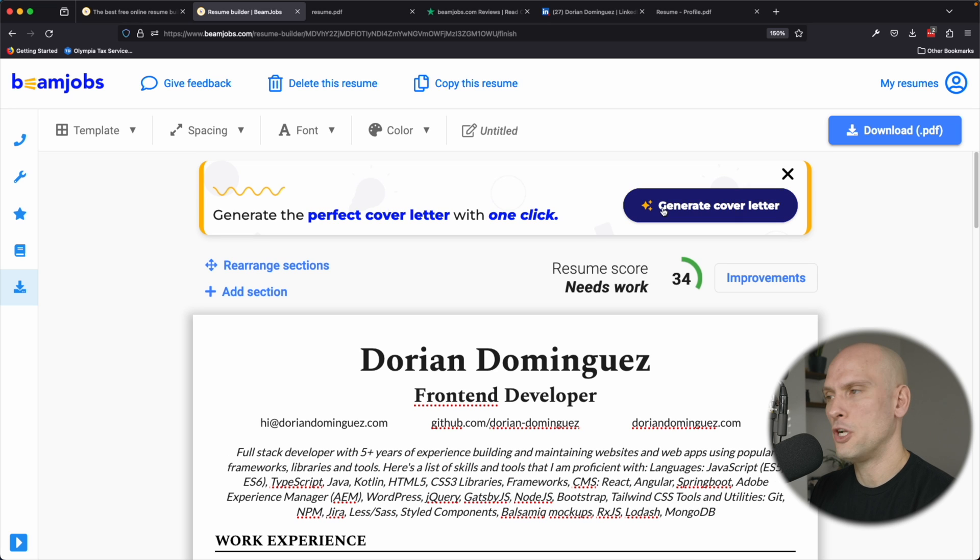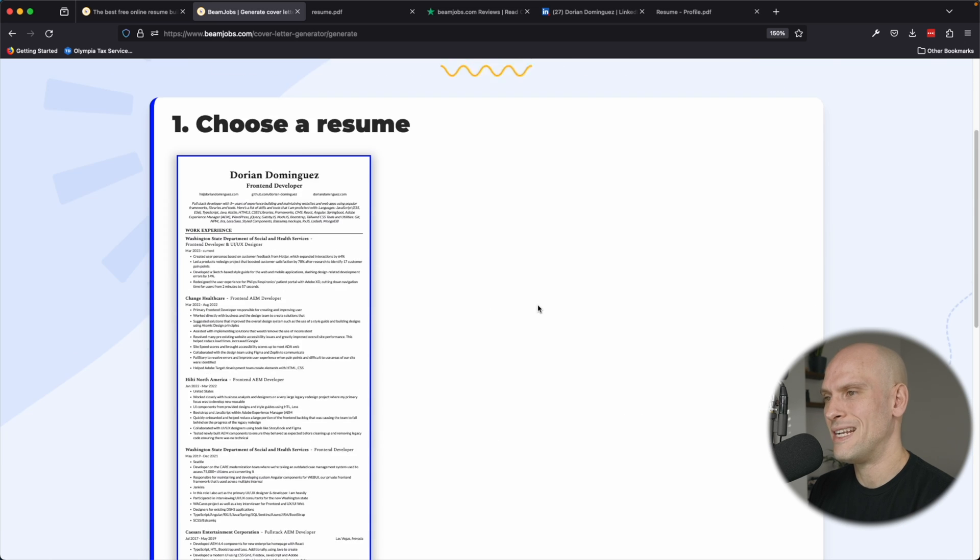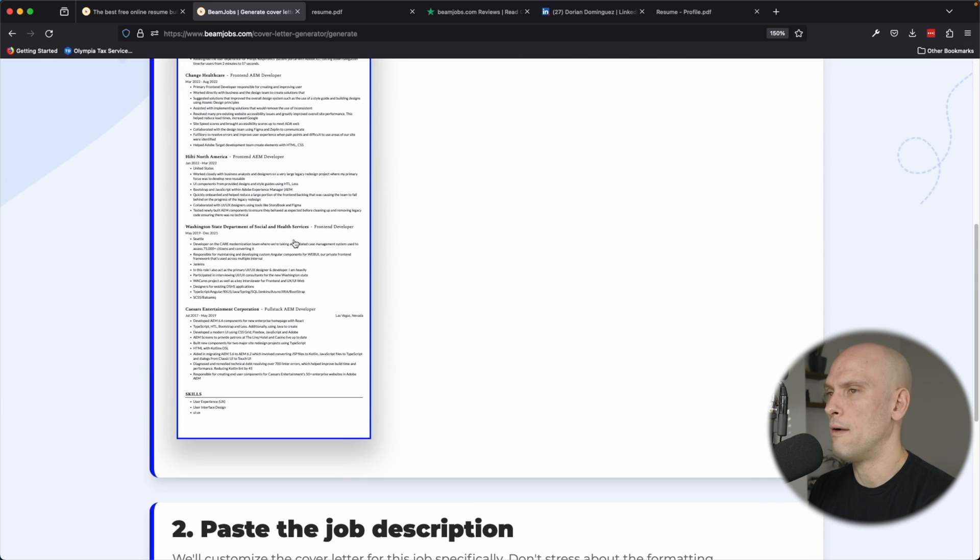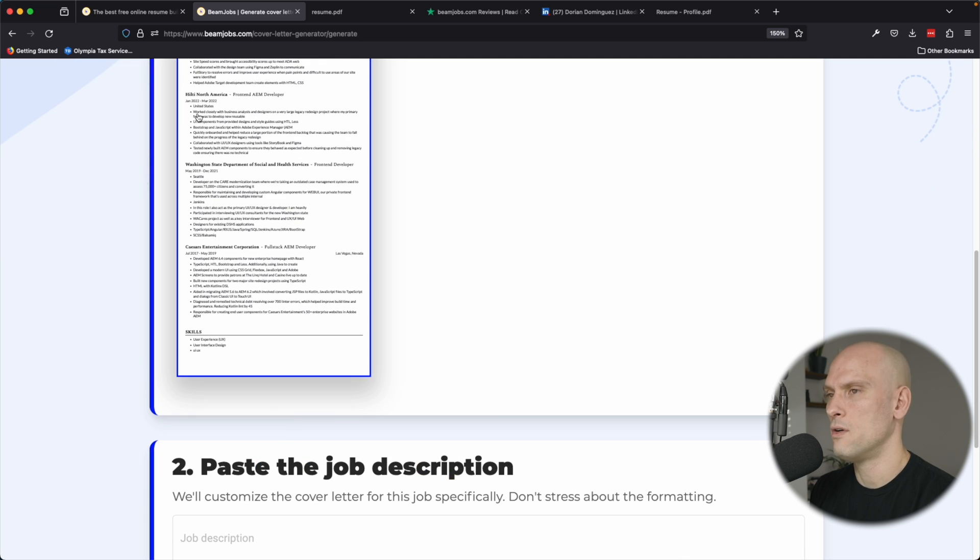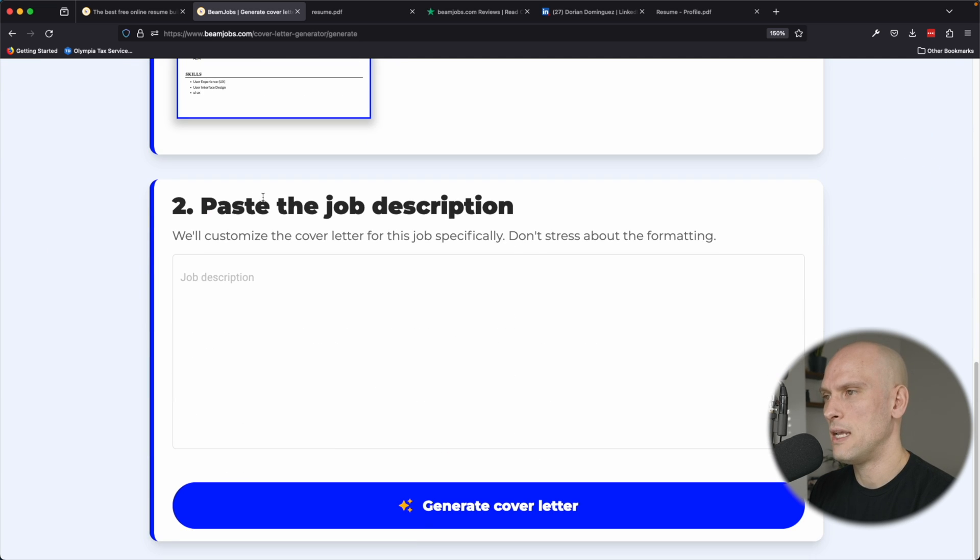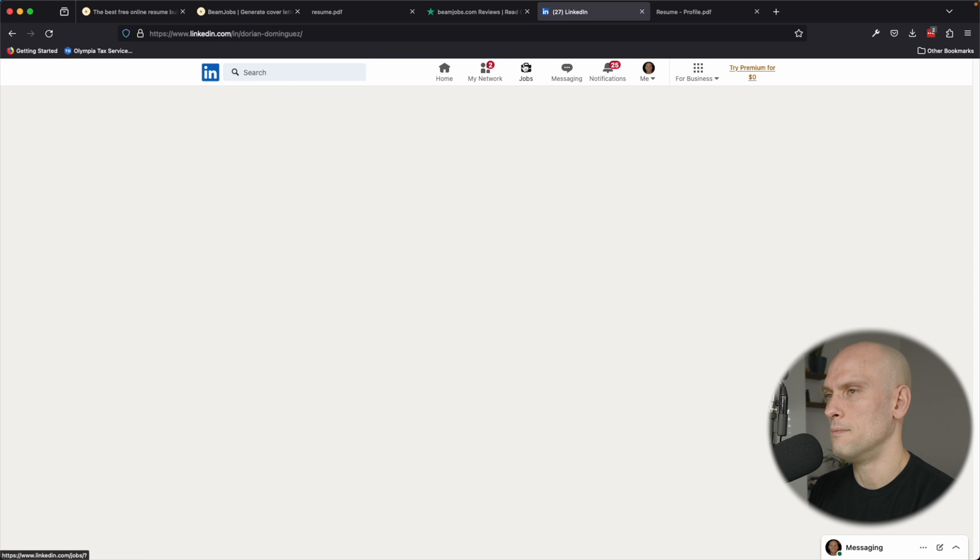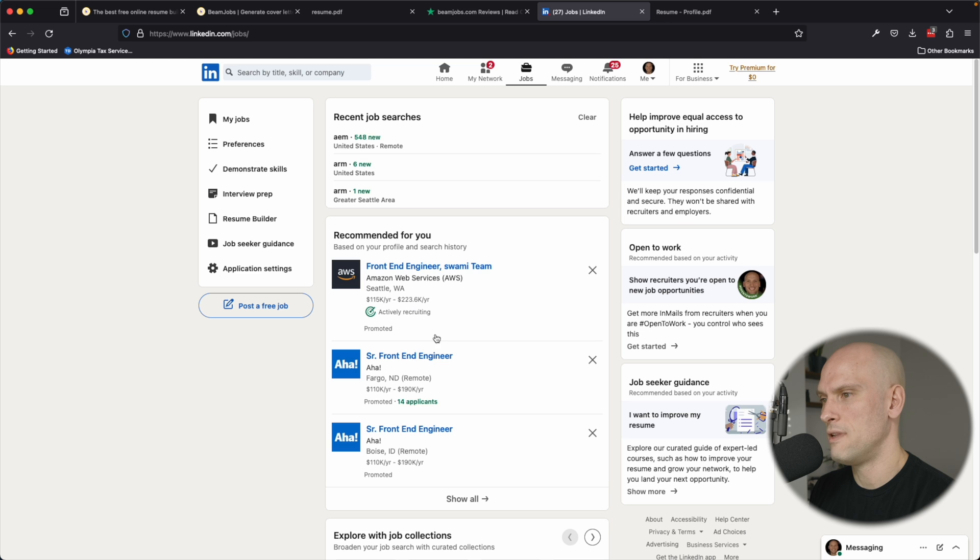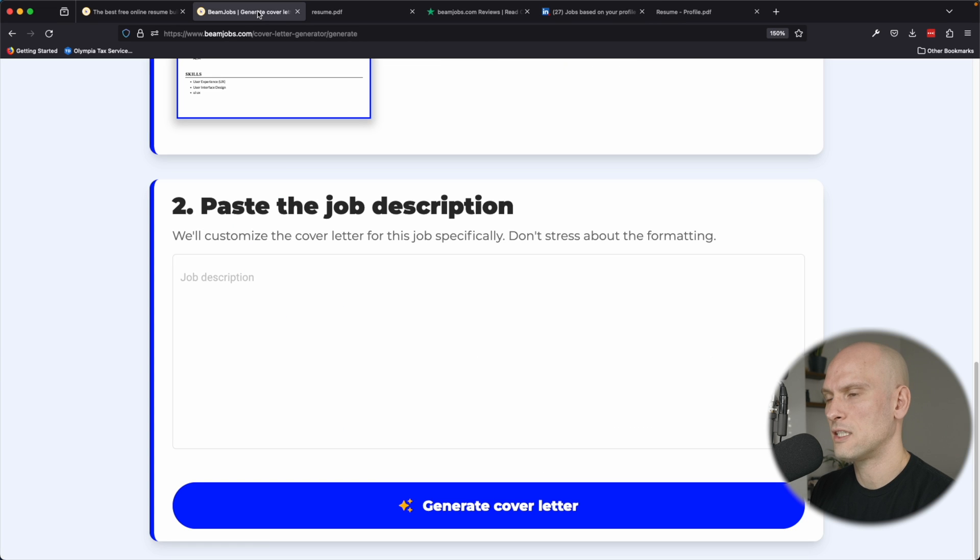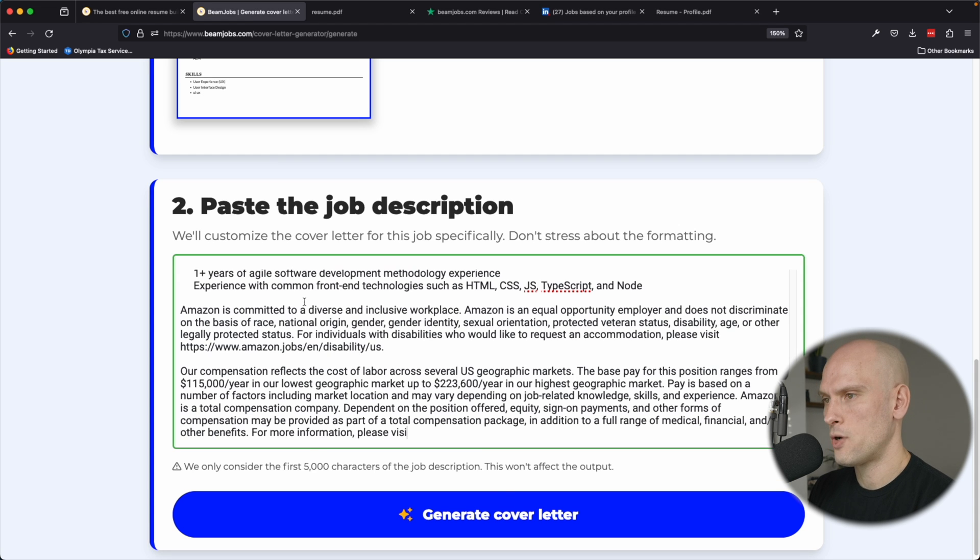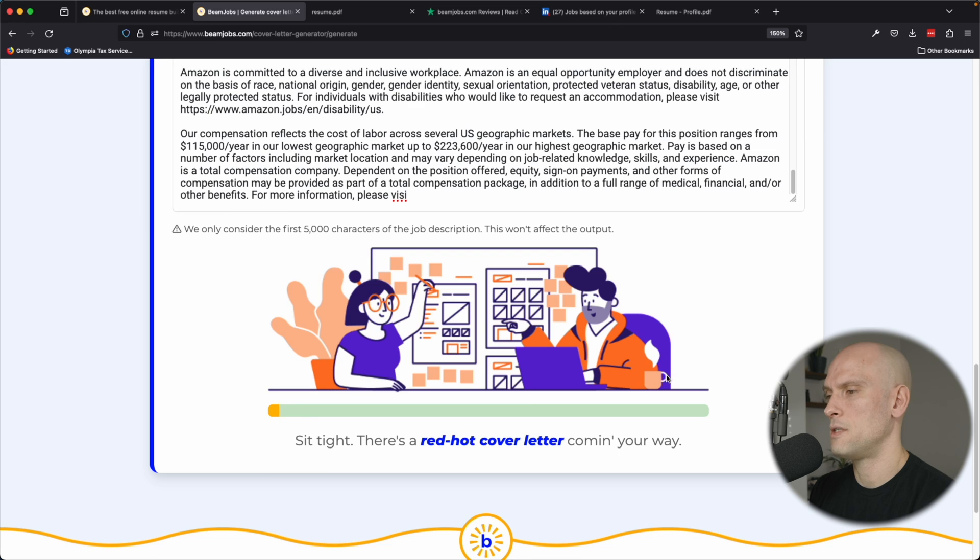One last thing I want to show is the generate cover letter tool. And I'm just going to try that real quick to see what it does. So I'm going to choose the resume that I just created, which is too long. I would never have a resume that long. But again, for the sake of this video, I wasn't going to go in there and fine tune it. And then a job description. How about I just go on LinkedIn and look for some generic front end developer job? How about here at Amazon? Let's copy that. And then let's go back to here and paste in the job description. And then I'm just going to generate the cover letter and see how this turns out.